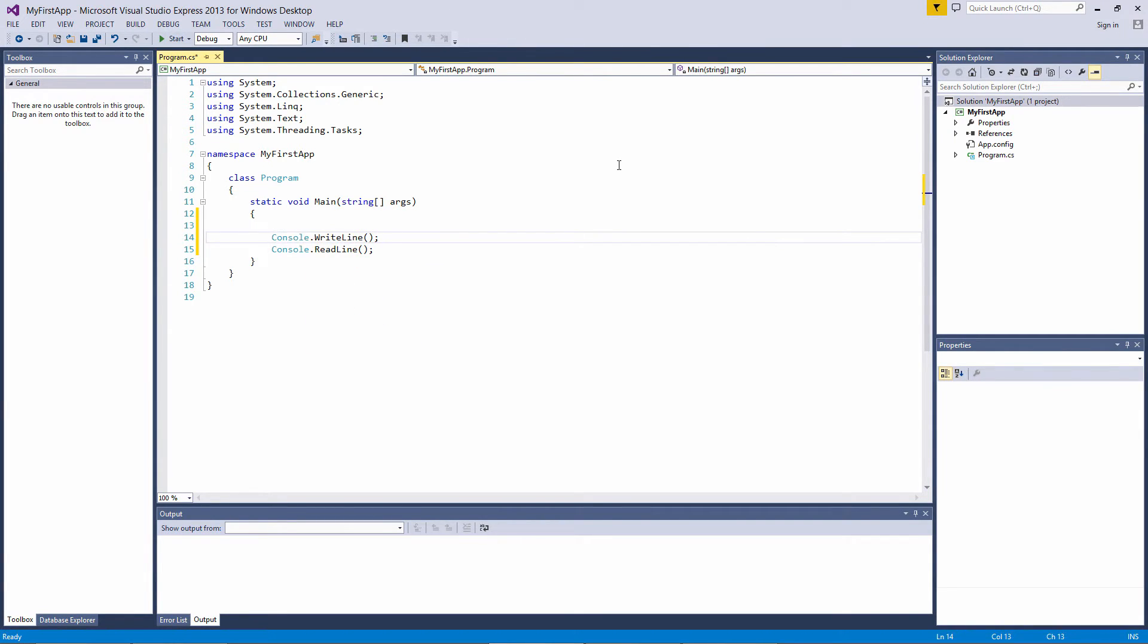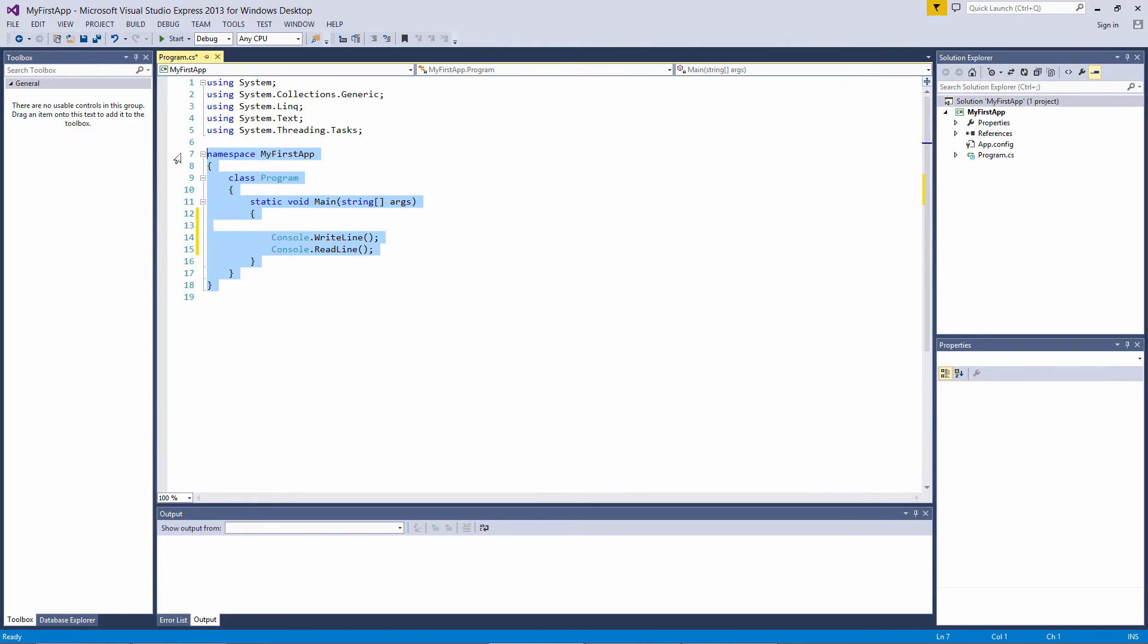By declaring which namespaces you'll be using, you can shorten your code by just referencing the class and not the namespace. Actually, our program itself is a namespace, as you can see by this line: namespace MyFirstApp. We'll look more into what namespaces are later.